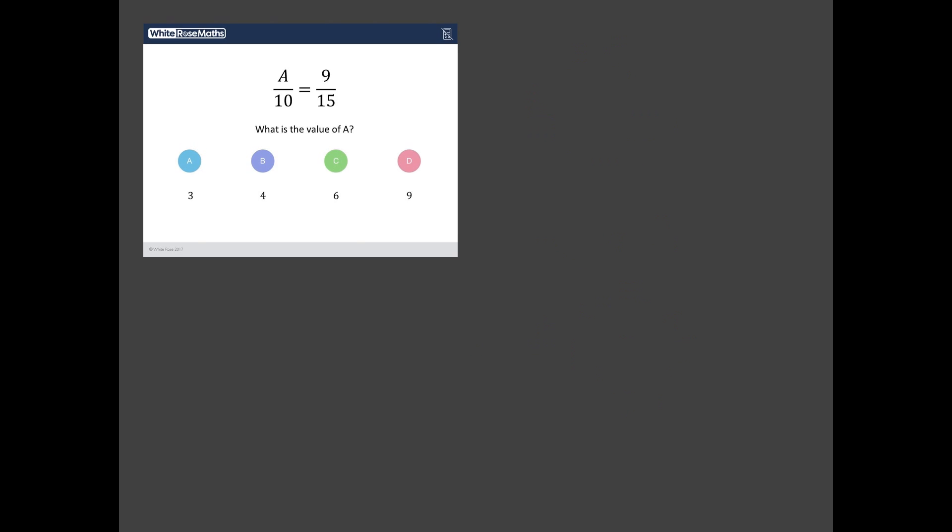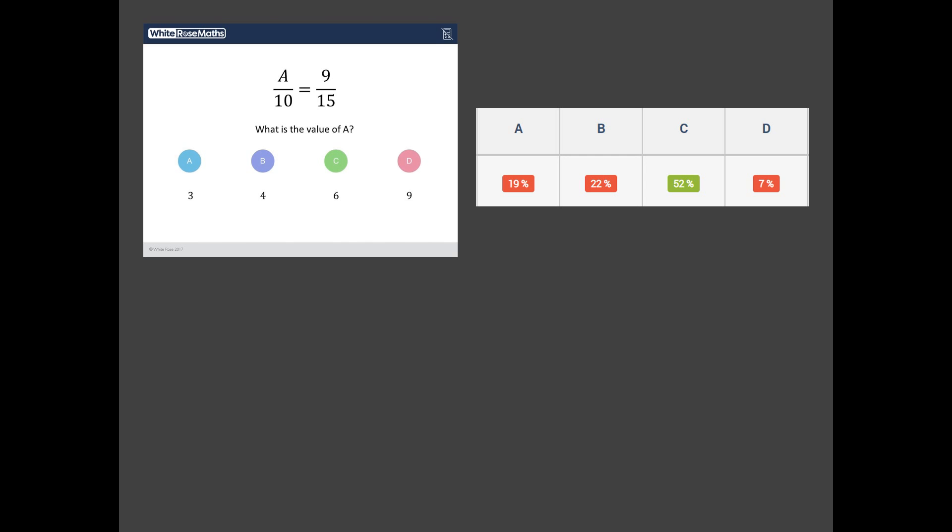Let's have a look. So yeah, good news, the correct answer is C, but look at that. Only 52% of students got that right. Almost half the students got that question wrong. So what's the most popular wrong answer there? It's B. 22% of students think the answer to this question is 4. Where on earth does 4 come from?